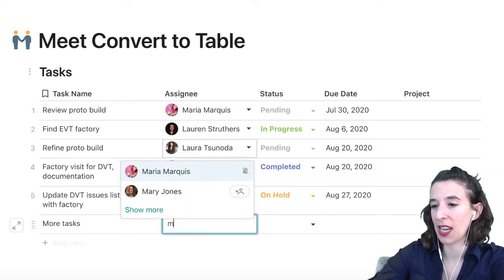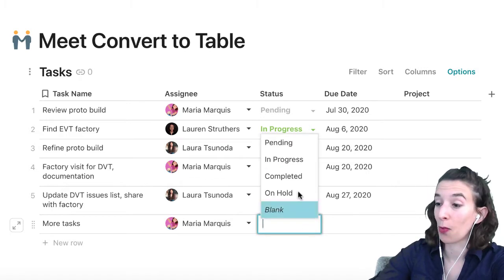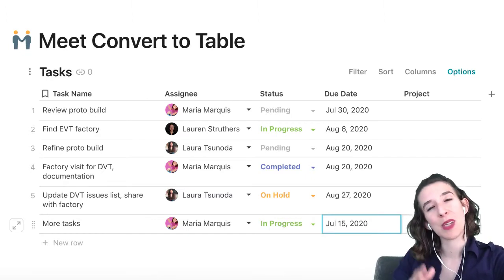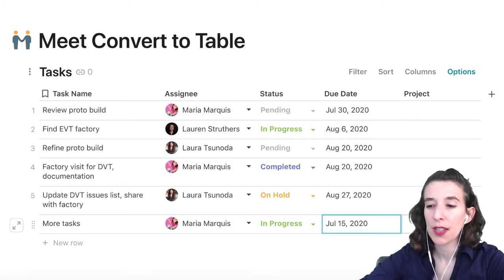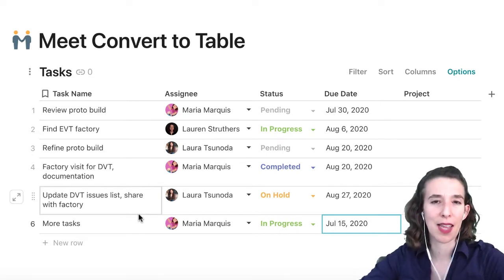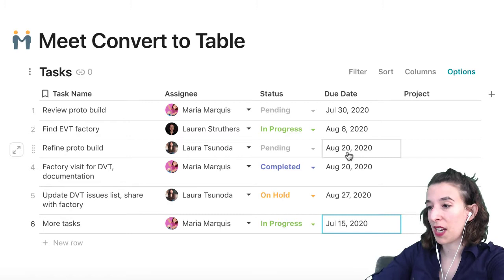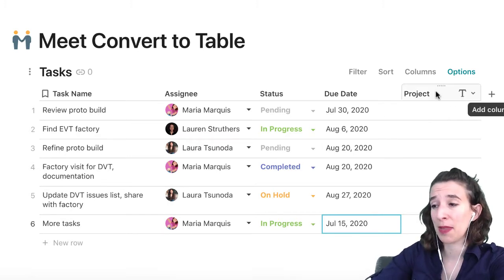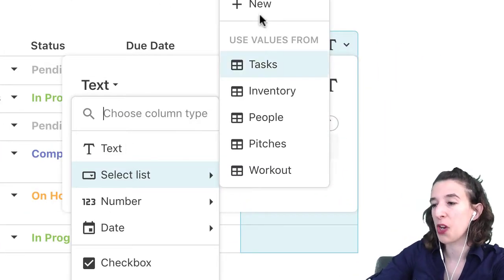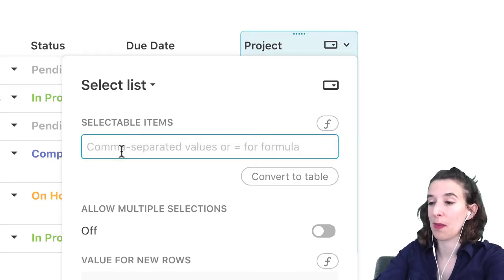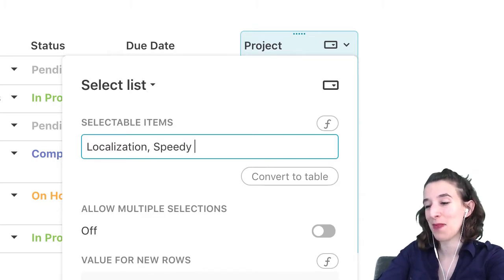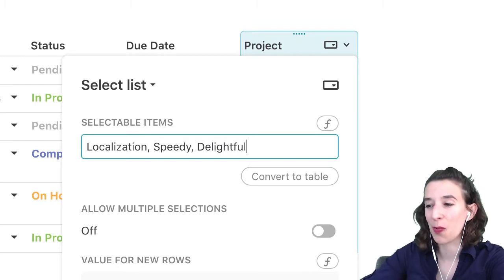This is going to be assigned to me — Maria Marquis, that's for you. This is of course in progress; I'm working very hard on it. And we can add a date. Now we could keep adding row after row, but oftentimes we need to add more descriptions for tasks as well. You can imagine that as we start to have a bunch of team tasks, there might be different sub-projects that they're part of. So I could click the plus sign to add a column, and change this to be a select list.